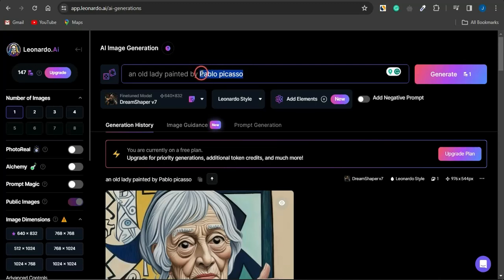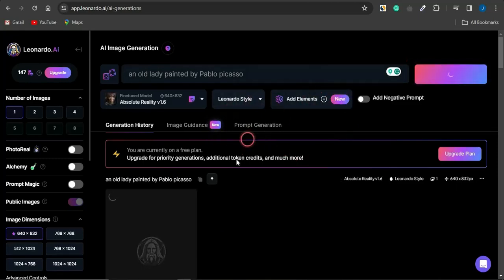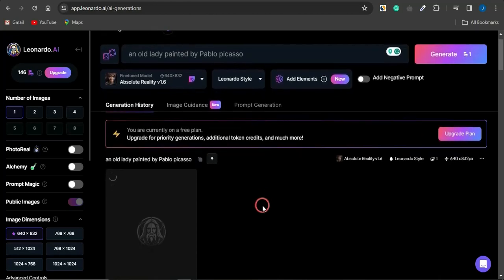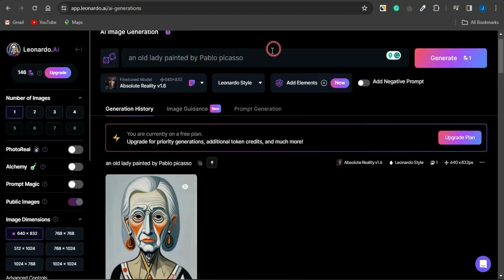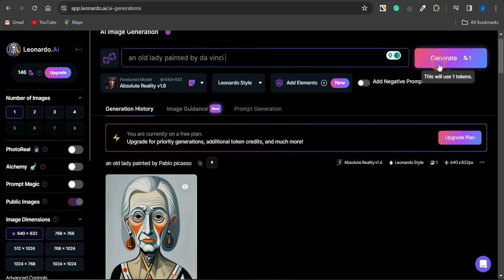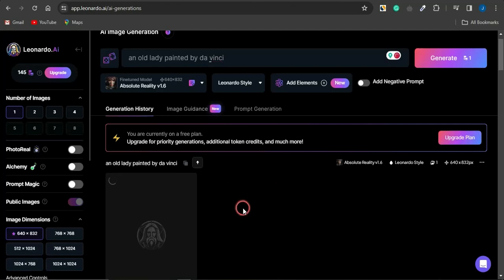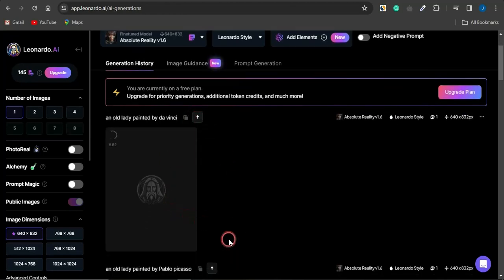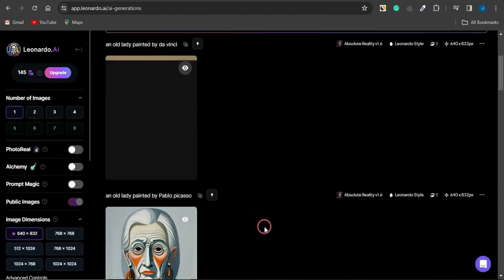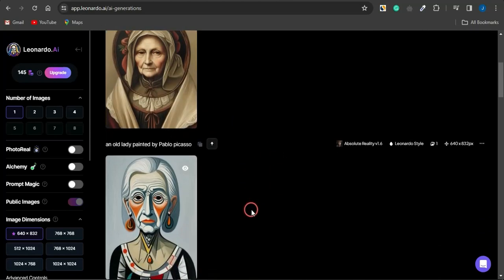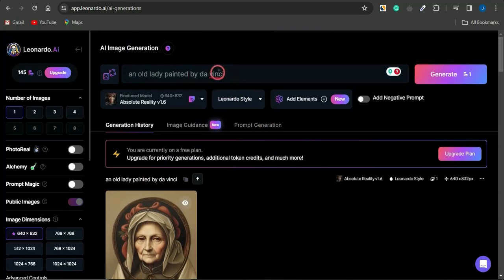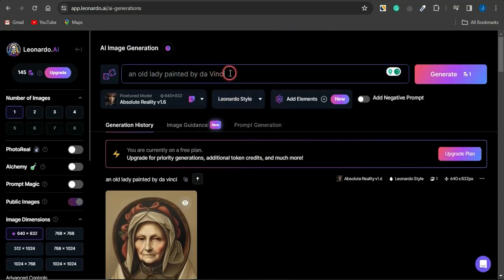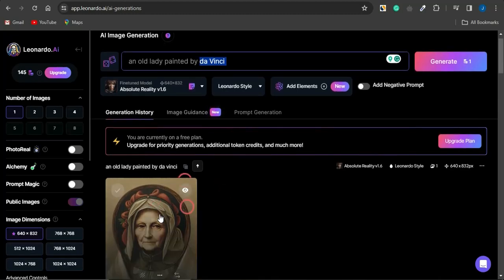Let's generate that once more to see the style in the Absolute Reality model. Now I'll change the artist to DaVinci and click Generate. You can see a new image is generated — it's the same old woman subject but in DaVinci's distinct style, which looks quite different from Picasso's. You can use many famous artists or photographers to create images in their particular style.